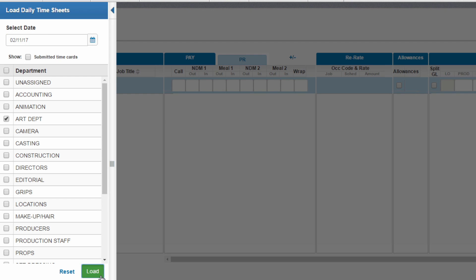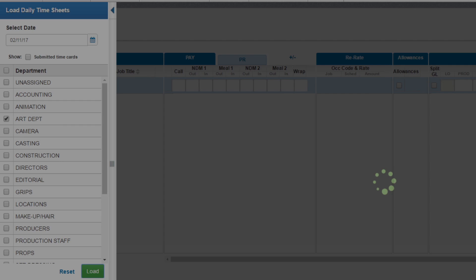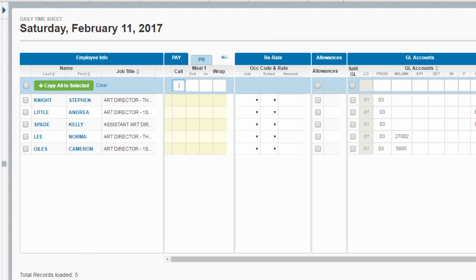From here, enter your call time, your first break time, when you return from break, and finally, your wrap time.